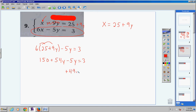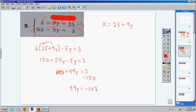Combine the y terms: positive 54y and negative 5y — you have 54, pay off a 5-dollar debt, you still have 49. So 49y plus 150 equals 3. Bring the 150 over to get 49y equals negative 147. Divide both sides by 49 and y equals negative 3, since negative divided by positive is negative.